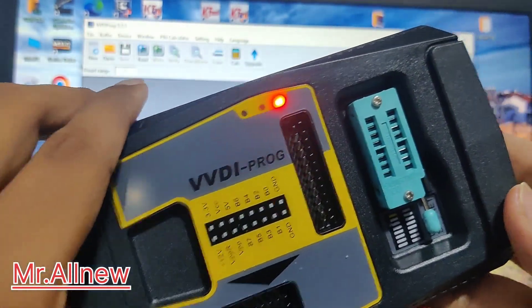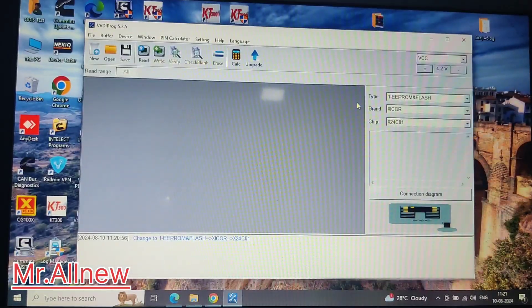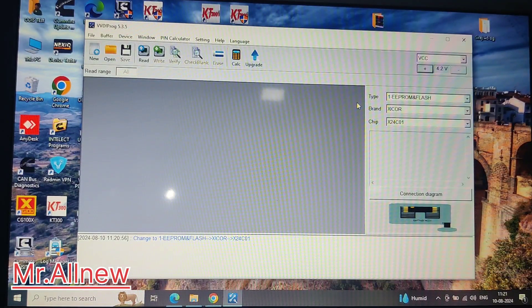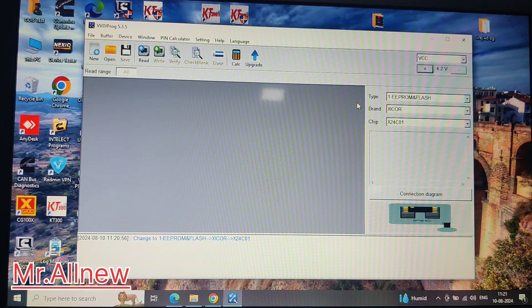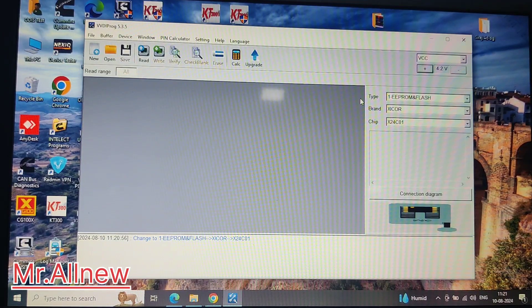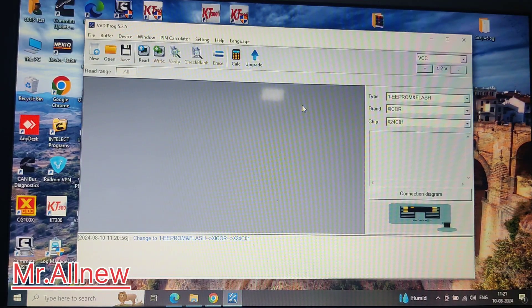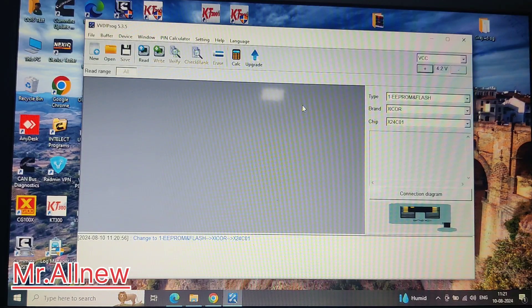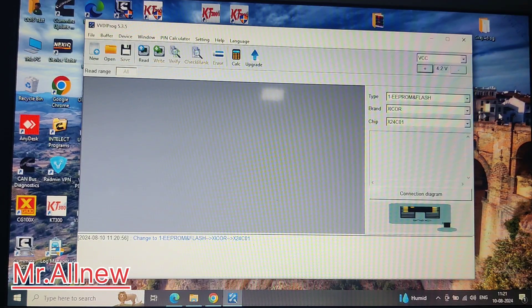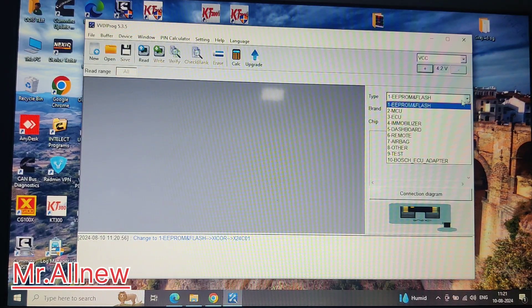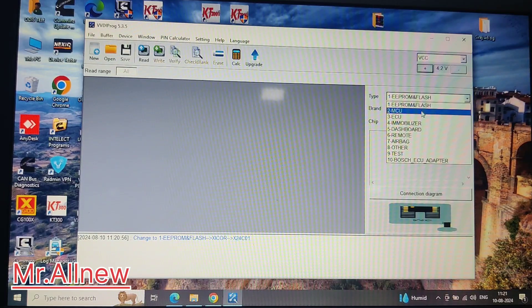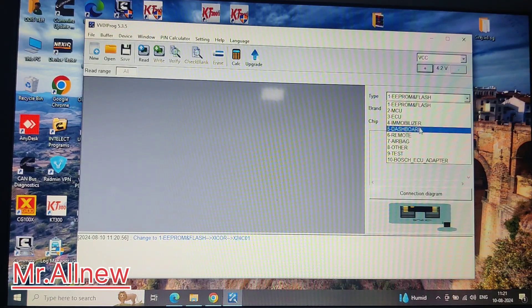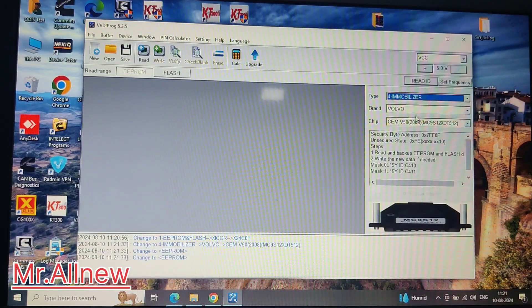Connect USB cable to your laptop. You don't need to install anything, just extract the file. VVDI probe is very easy to use. From here you can open EEPROM, MCU, ECU, immobilizer, dashboard, and many things.